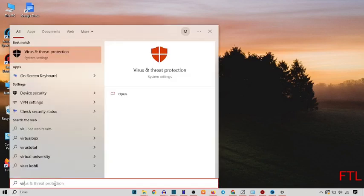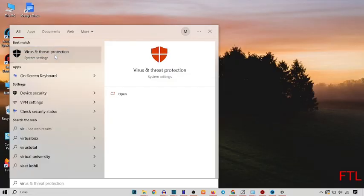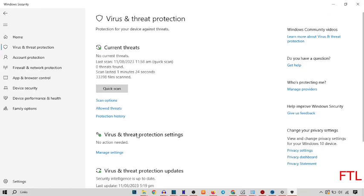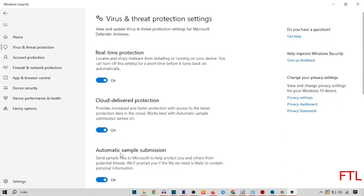Here you search virus and threat protection. Open virus and threat protection. So when you go on the virus and threat protection, here you see the option manage settings. Go on the manage settings. And by here, you see the two options. Real time protection and cloud deliver protection.